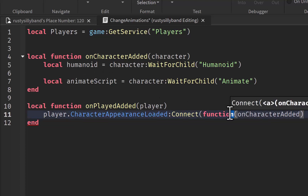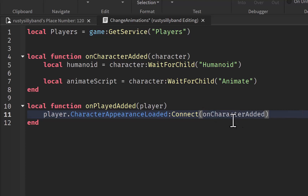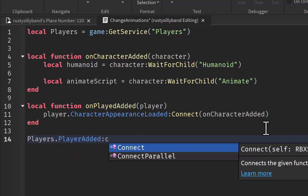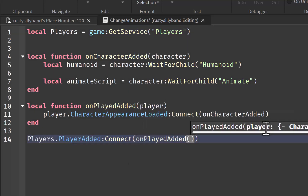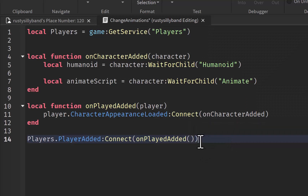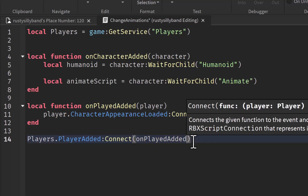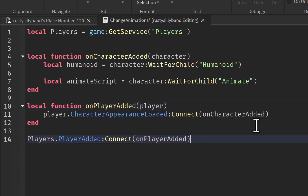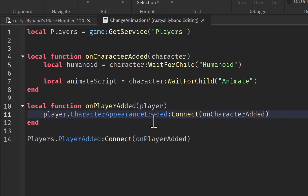One thing I realized is that we don't actually need that extra function there. Now that we have all our local functions set up, we're going to call the first function that will call the next. So let's say players.PlayerAdded and connect our onPlayerAdded. One thing I just realized — I misspelled 'player', I wrote 'played'. So I'm going to correct that to onPlayerAdded. So we have our script here — it's very basic and pretty simple. Now we need to fill it up.